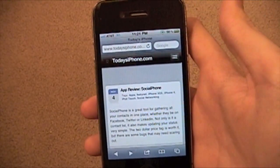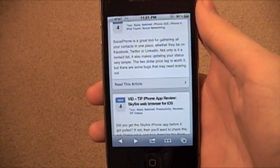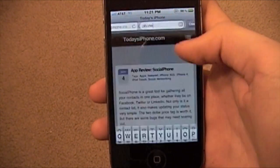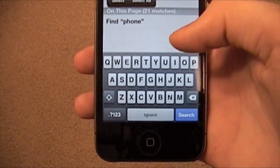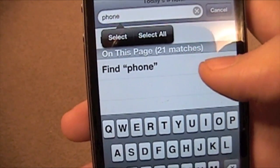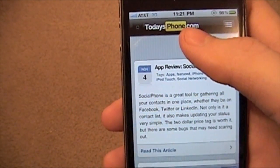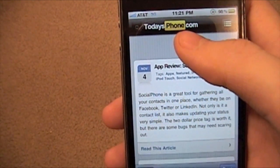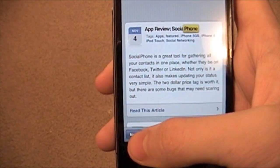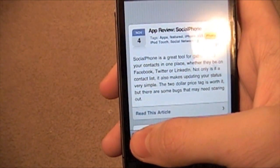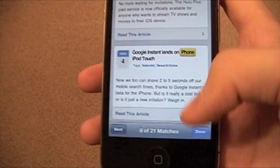Another cool feature is in Safari. When you're on a page and you want to find something like the word 'phone', you can just type it in Google. You type in 'phone' and you'll get '21 matches'. You can hit 'Find on Page' and it shows you the word highlighted — 21 matches — and you can go through and view each individual one, which is awesome.